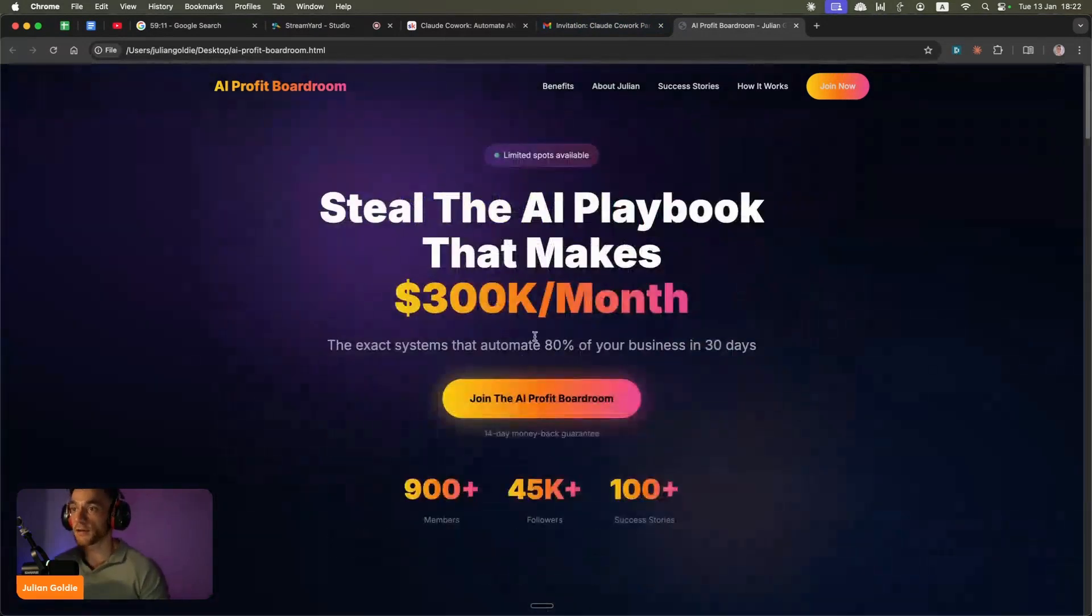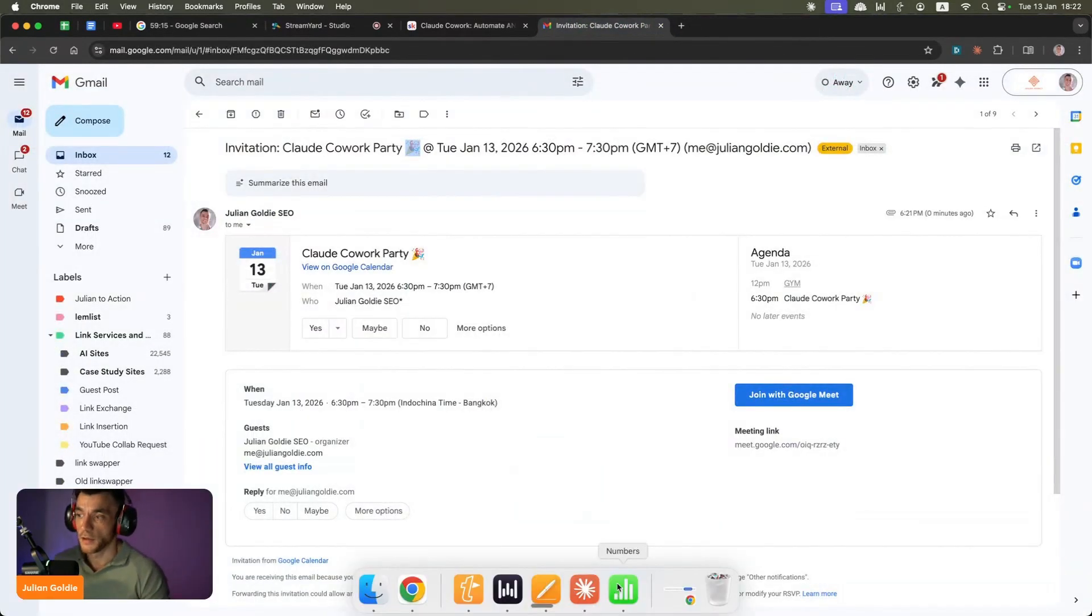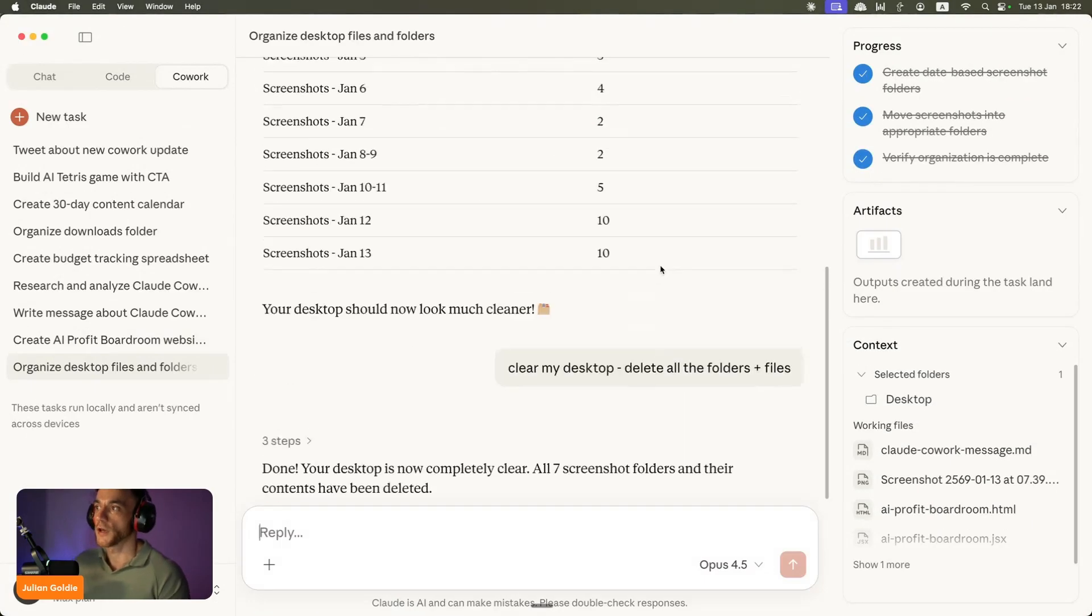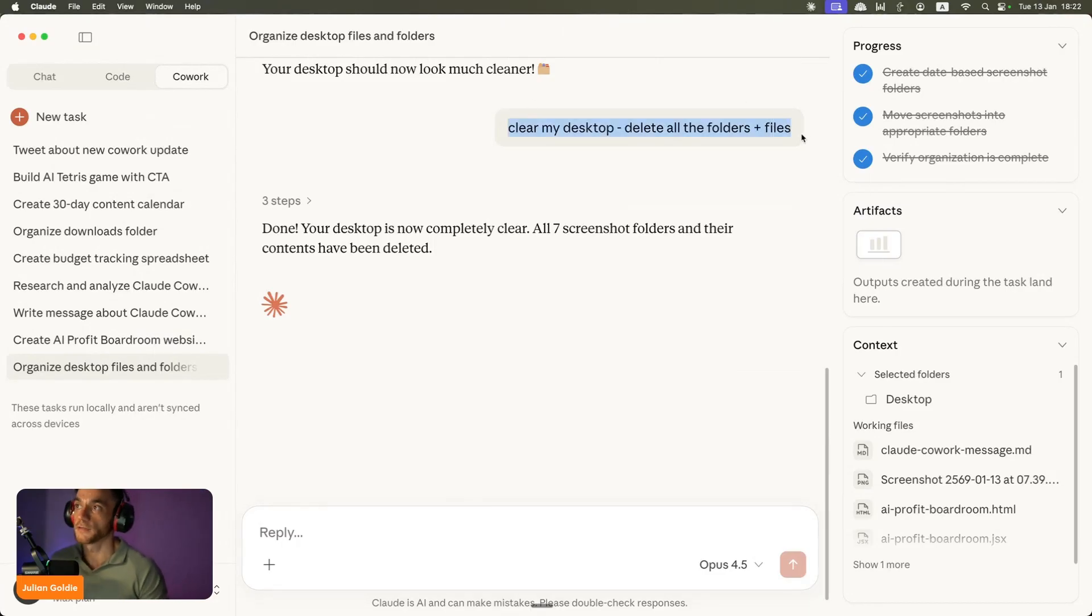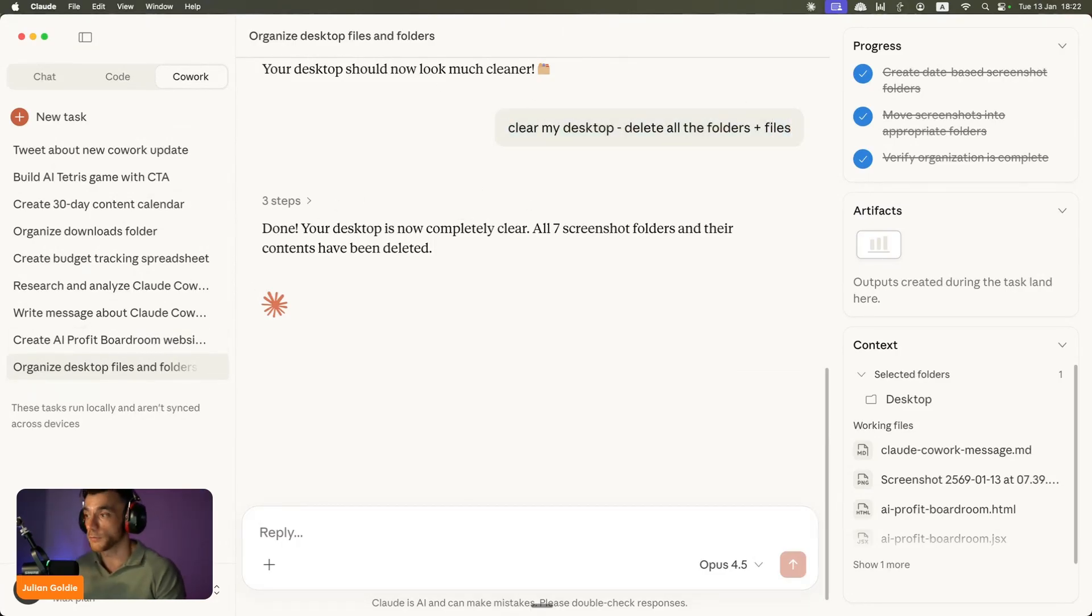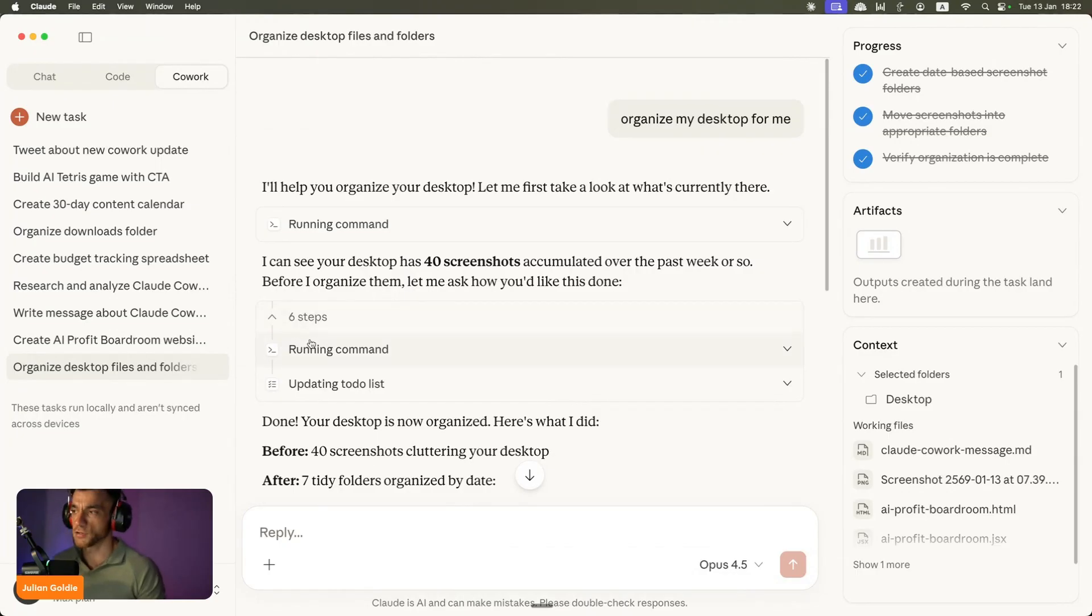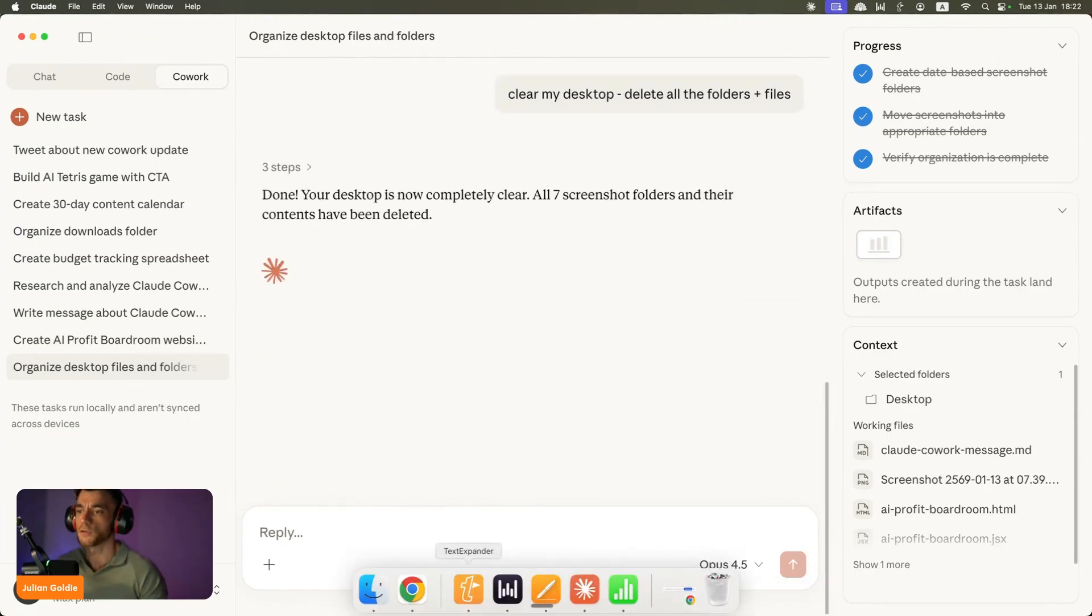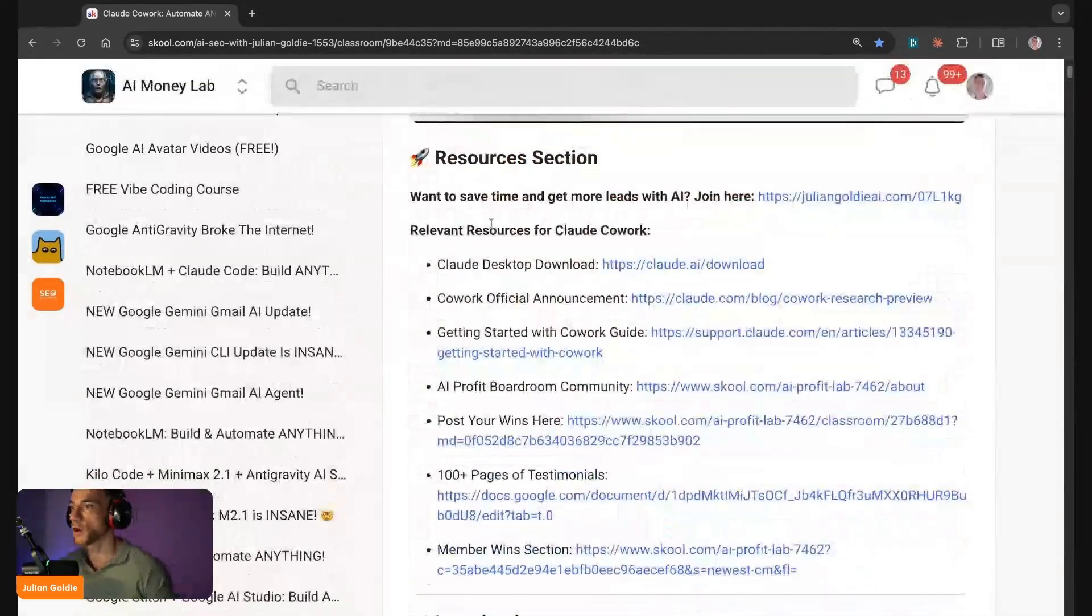If we go back here, we organized our desktop files and actually deleted a bunch of files off my desktop just using Claude Cowork before, and there was no problems. The only thing that I've seen it struggle with is actually creating a presentation. Apart from that, I think it can do almost anything. So you can see exactly how to use Claude Cowork, how to control your computer, how to do all sorts of things.